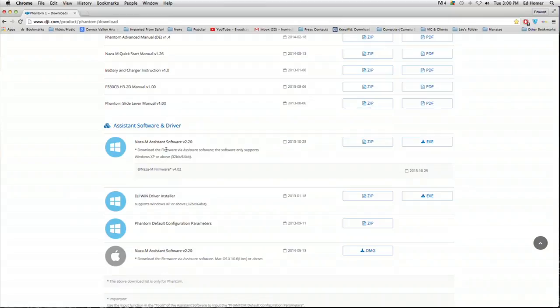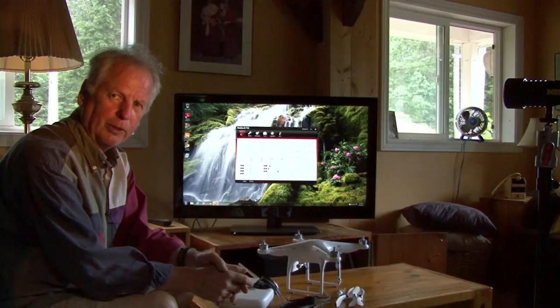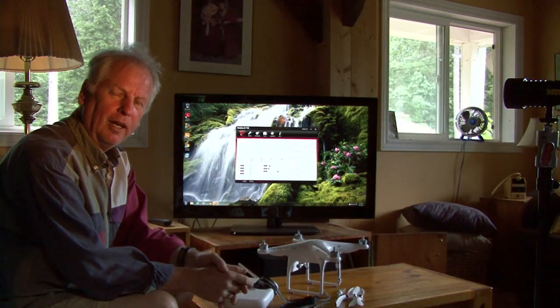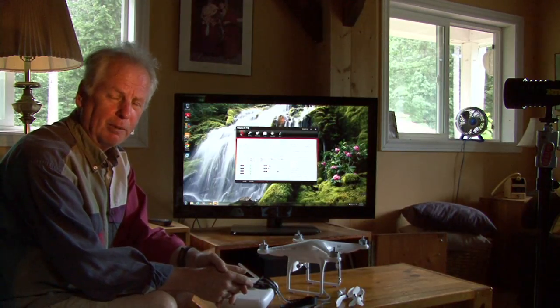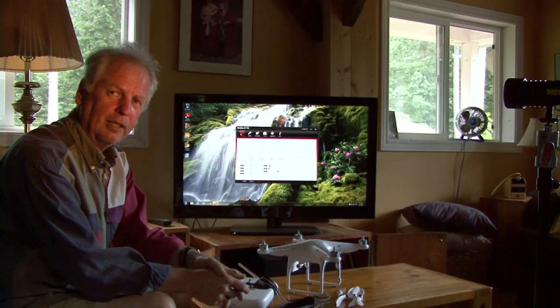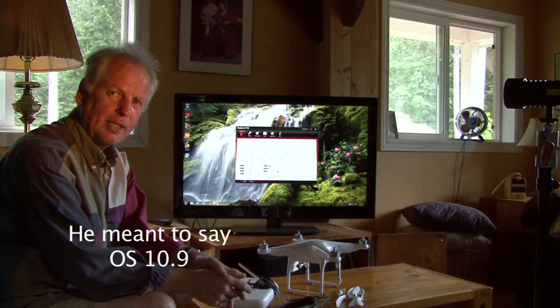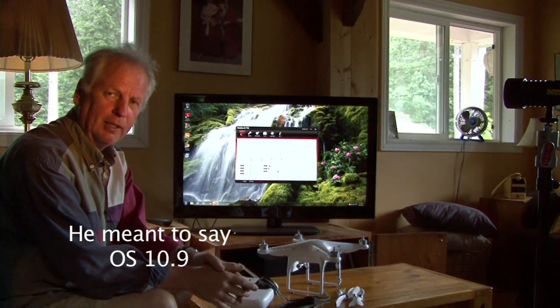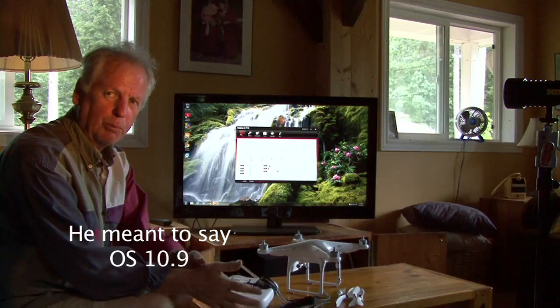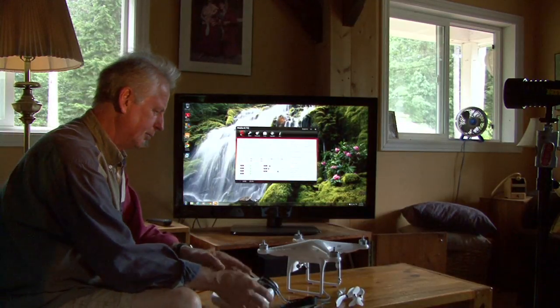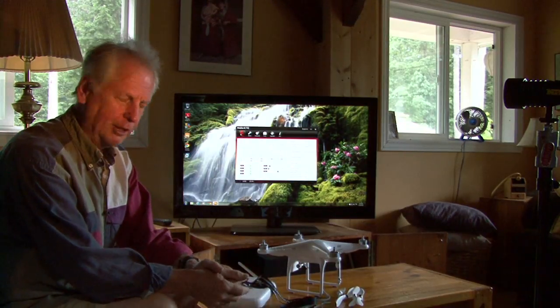If you're a Mac user, at their website it says the software will work on OS 10.6 and up - that's incorrect. I'm running OS 10.7.5 and it wouldn't work. I emailed DJI. They informed me that you need OS 10.9 and up. So for you Mac users out there, it's 10.9 and up. A little bit of confusion there from DJI.